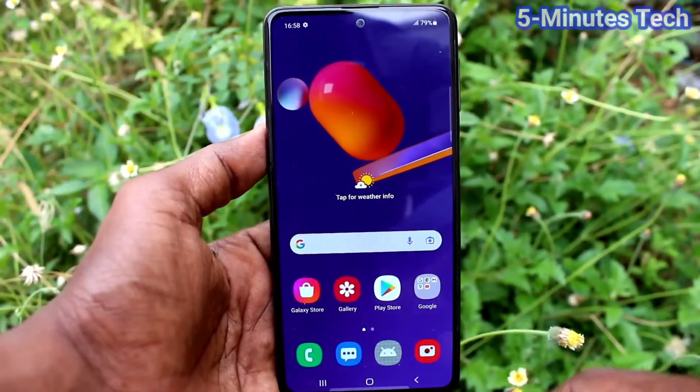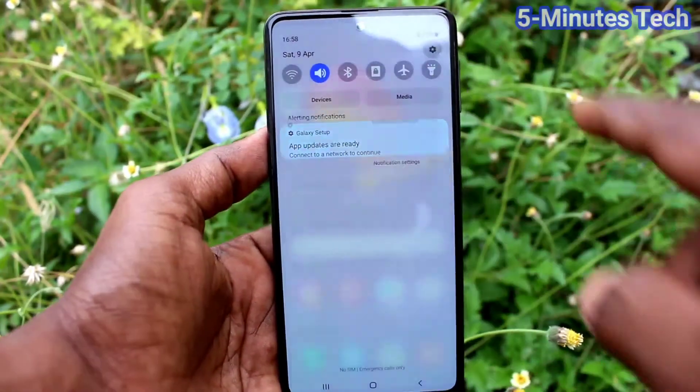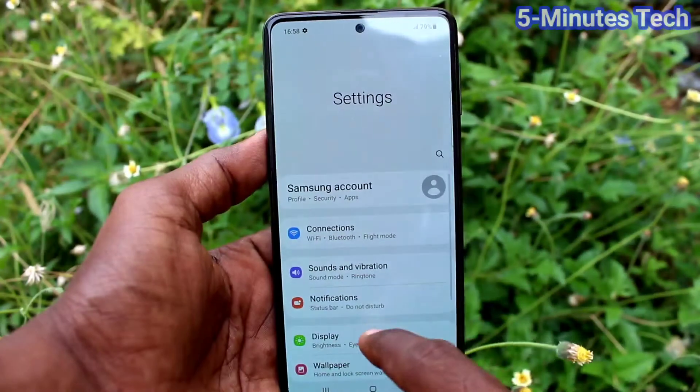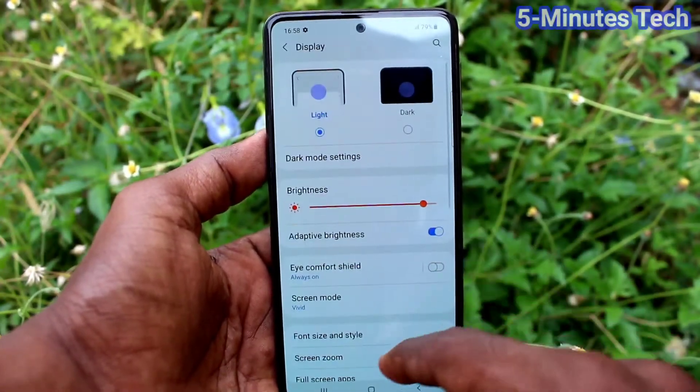These are all navigation buttons. If you want to change their positions, go to Settings first and click on Display.